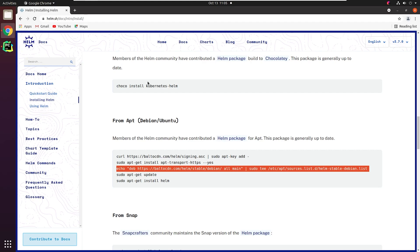Obviously, we need to store these charts and that is where we look for a Helm repository. At a high level, a chart repository is a location where packaged charts can be stored and shared.